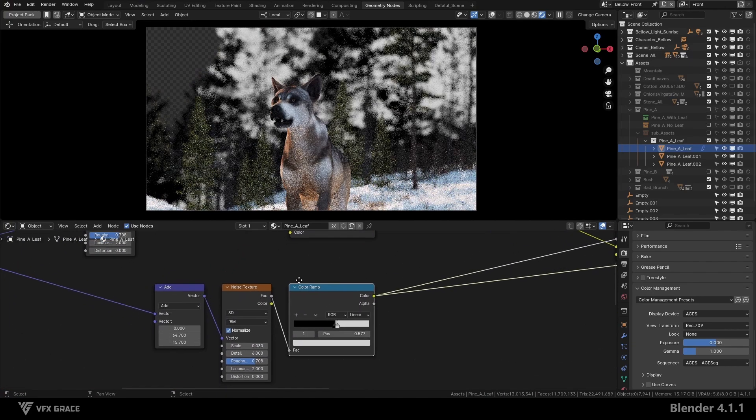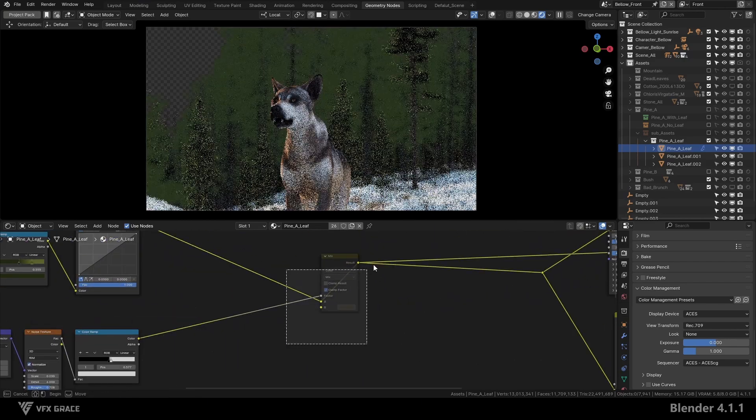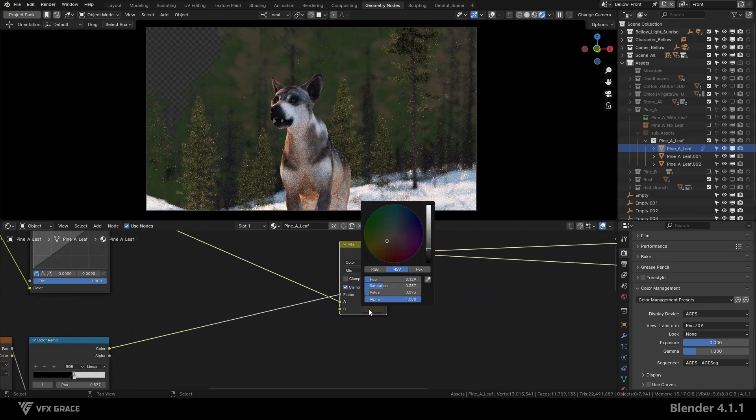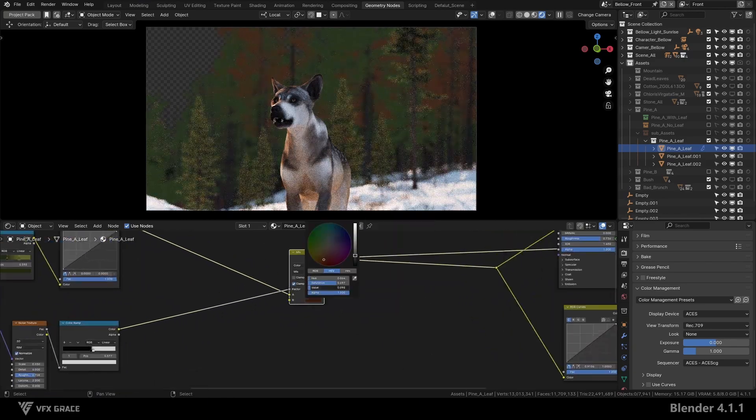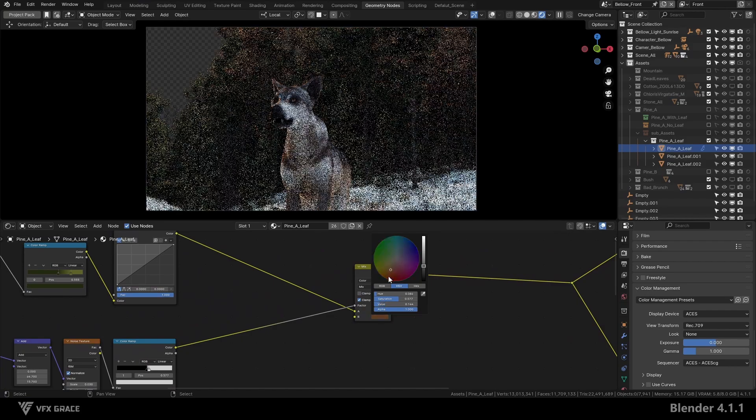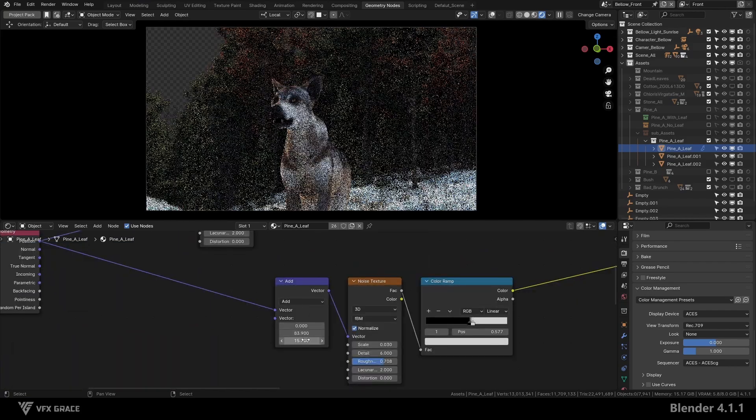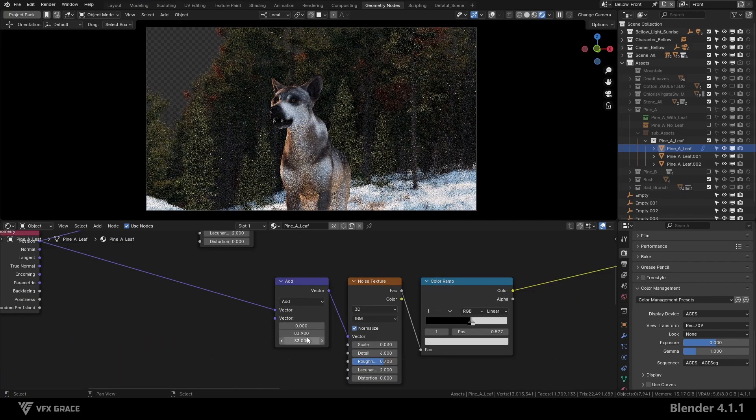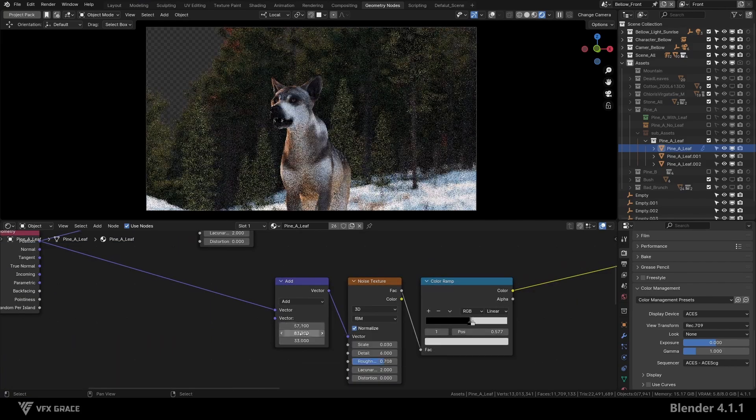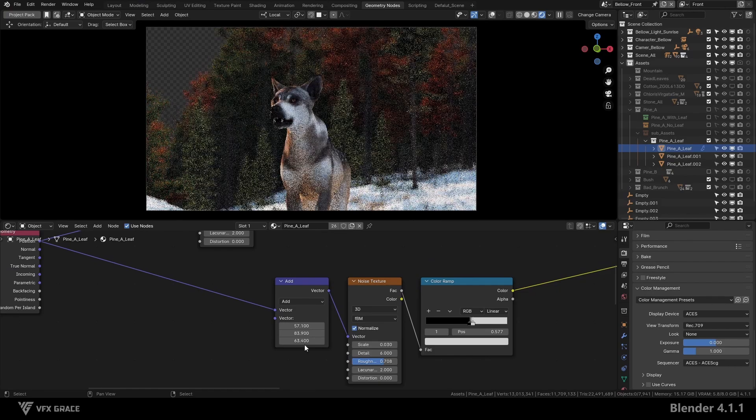First, I added a noise texture as a mask to change the color of the leaves. Let's change the color so it's clearer. However, I found the noise too random and not very controllable when I wanted to change the color of a specific area precisely.